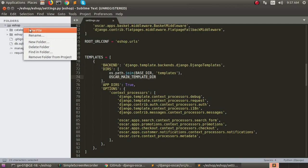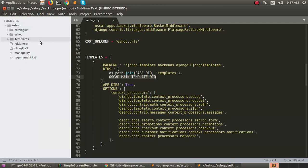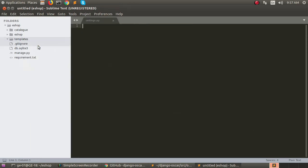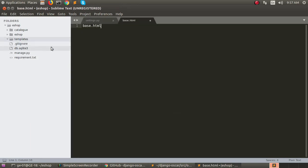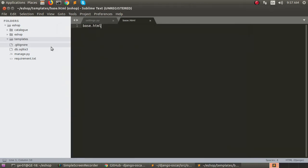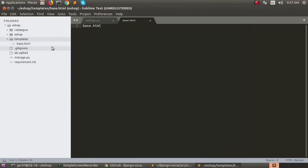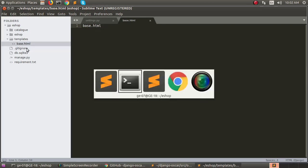First we have to create templates directory. In this template directory we can create a new file called base.html.